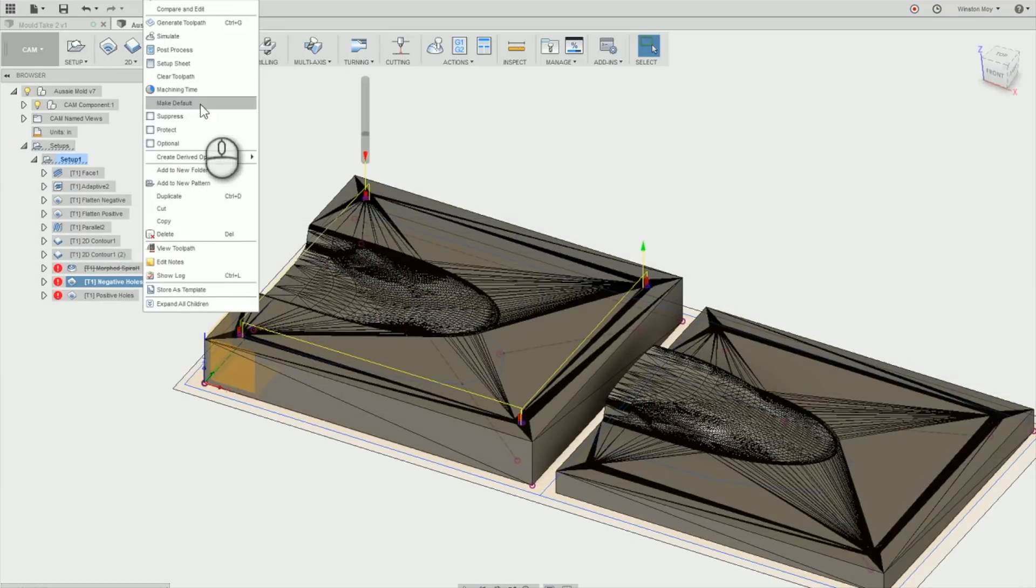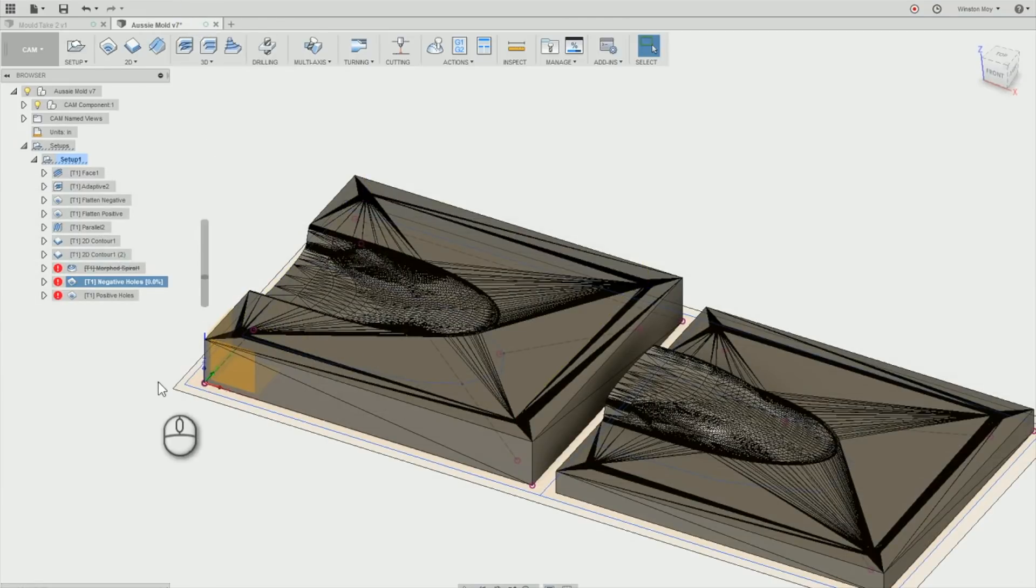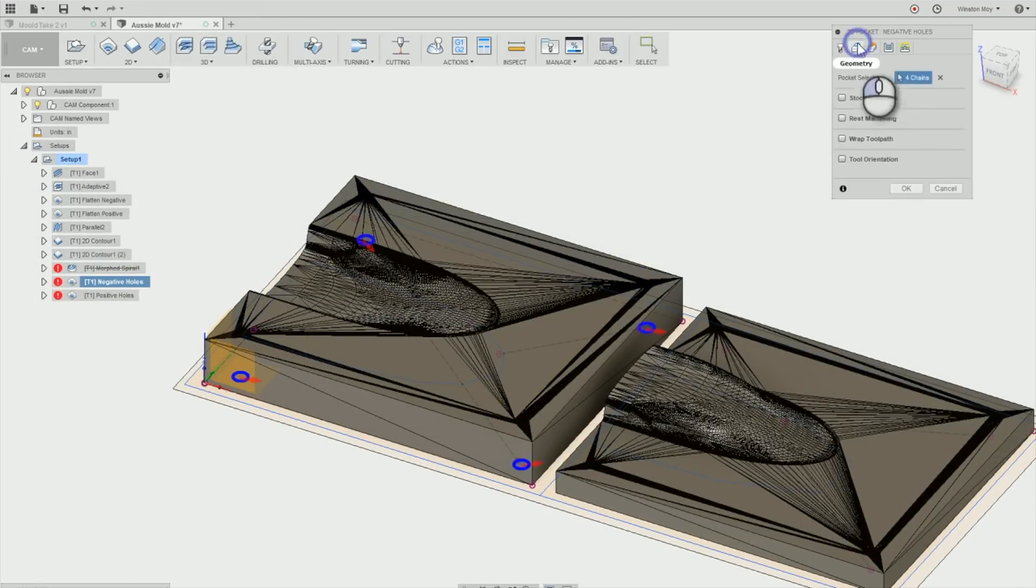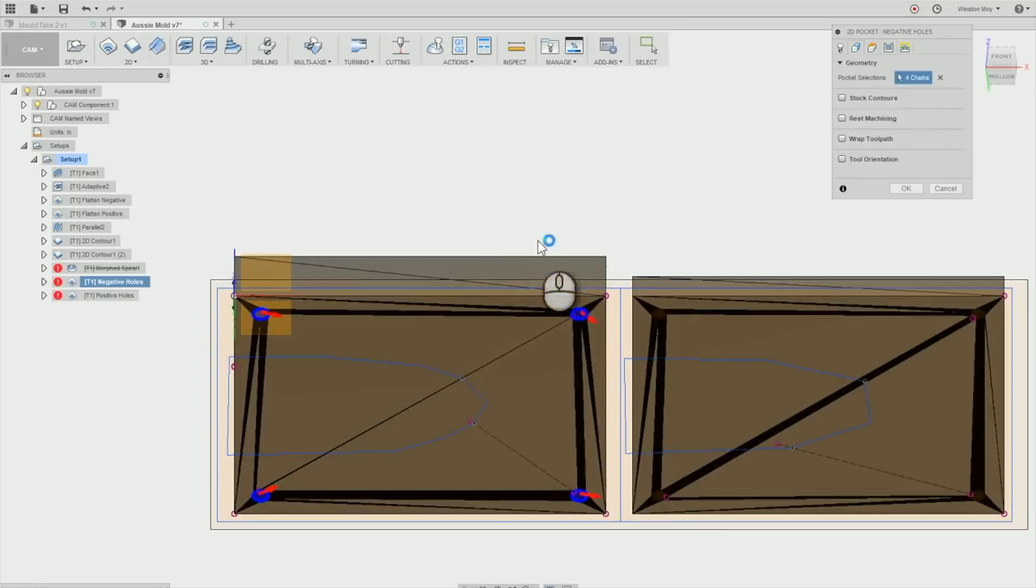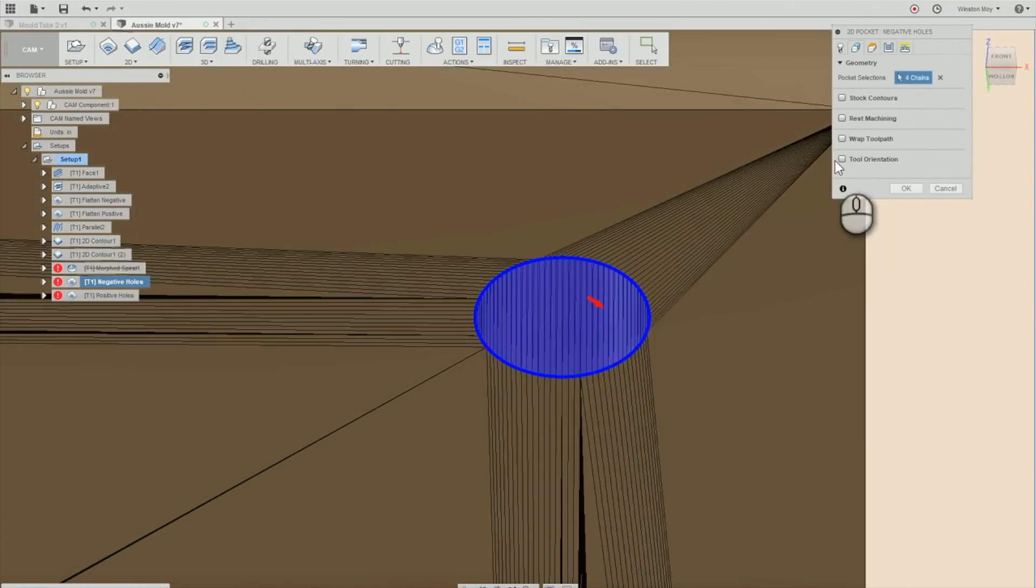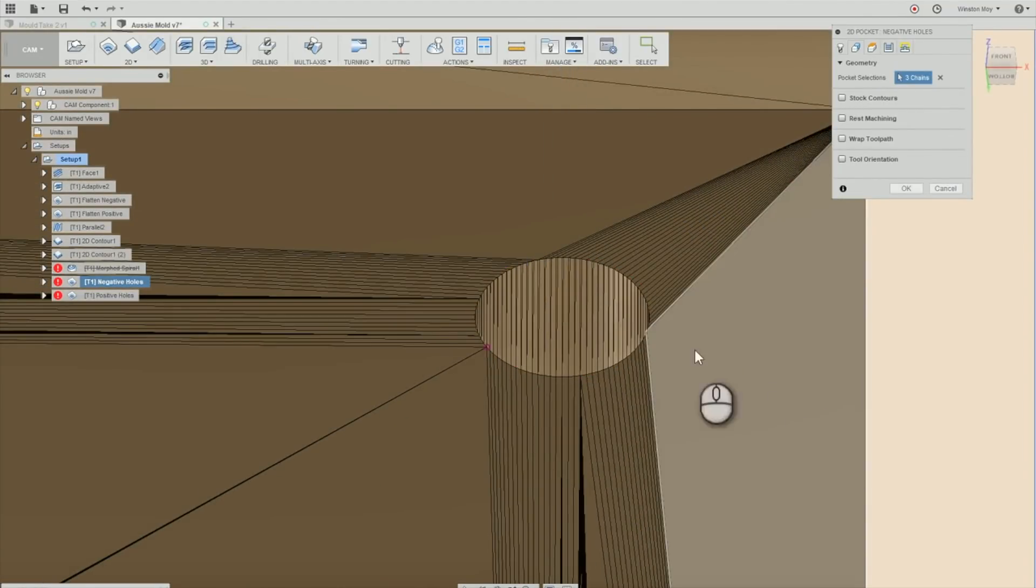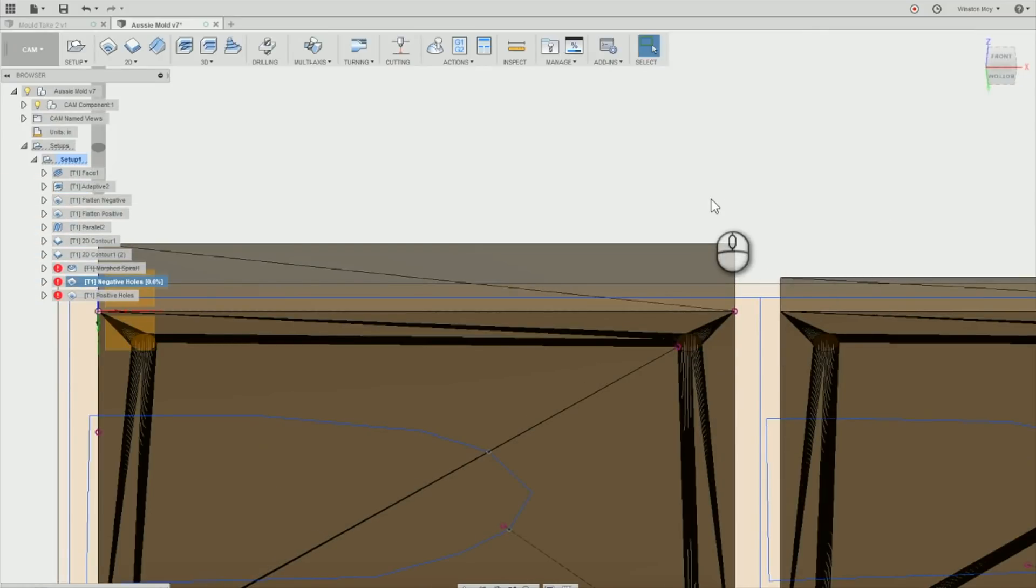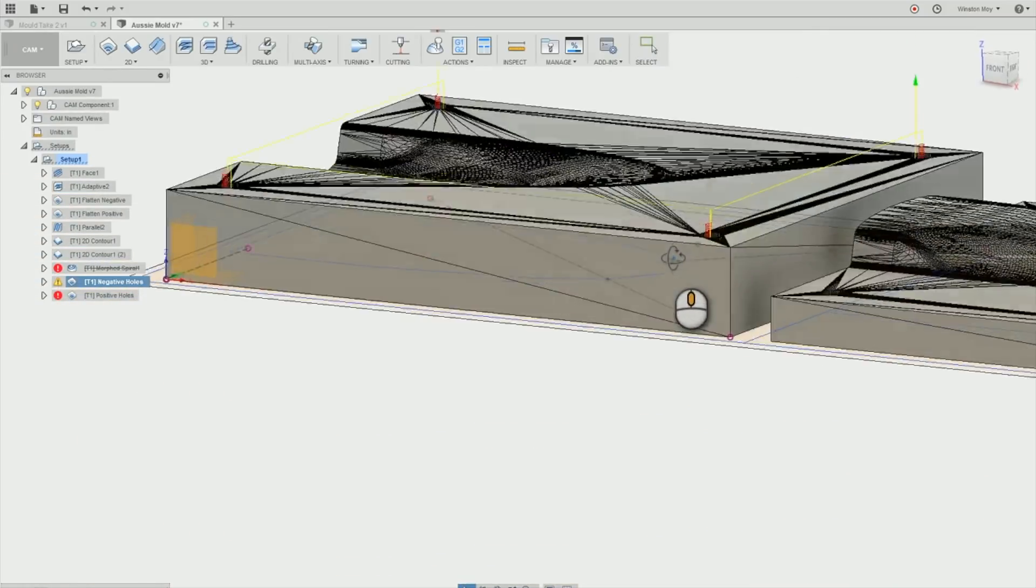The last thing to do was to add a contouring operation with an eighth inch end mill to bore out clearance holes for M5 hardware. This is where you really see the benefits of converting to BREP. Without that step, you can't select a profile from the mesh to create a 2D toolpath.